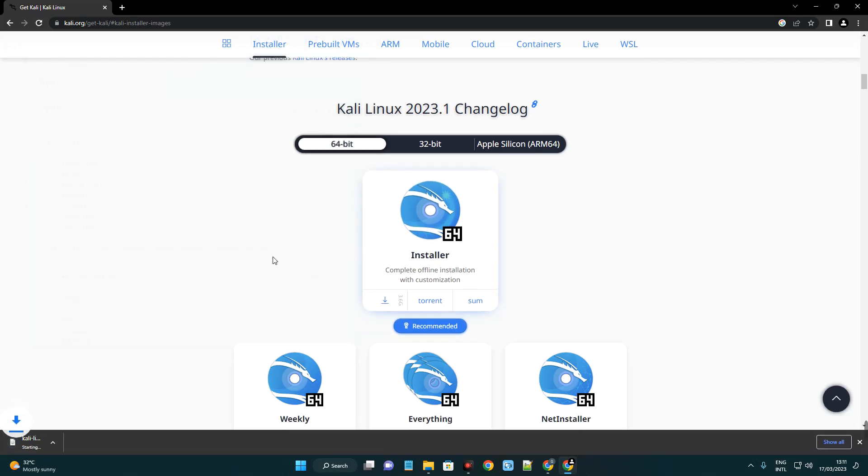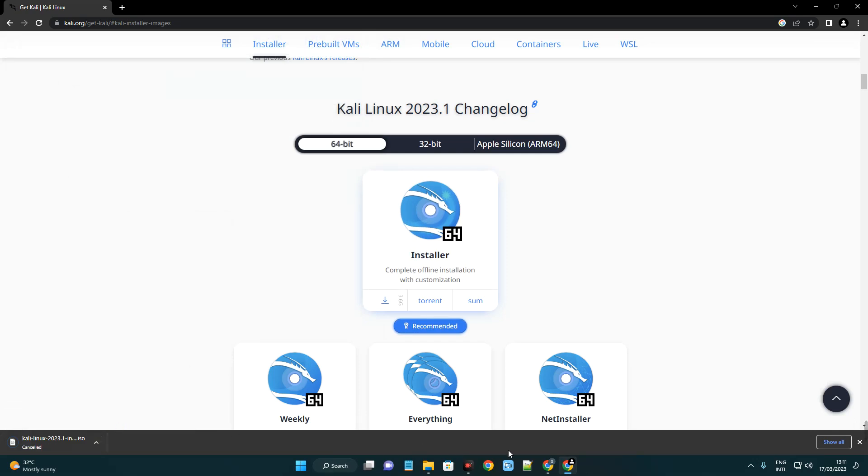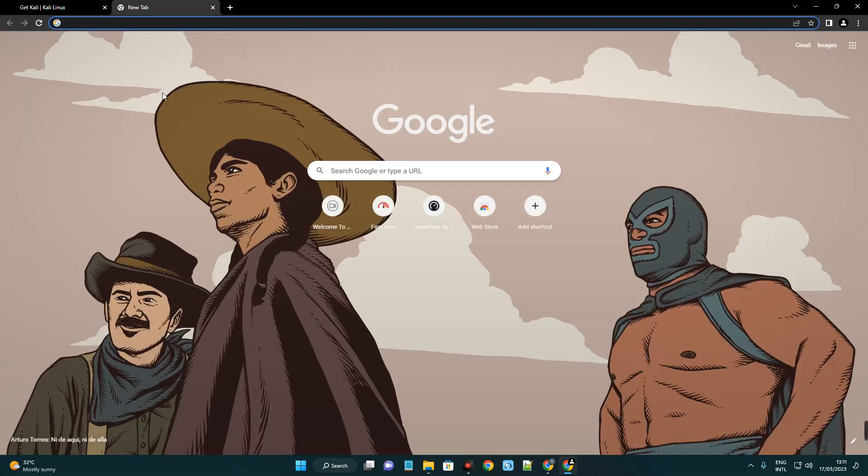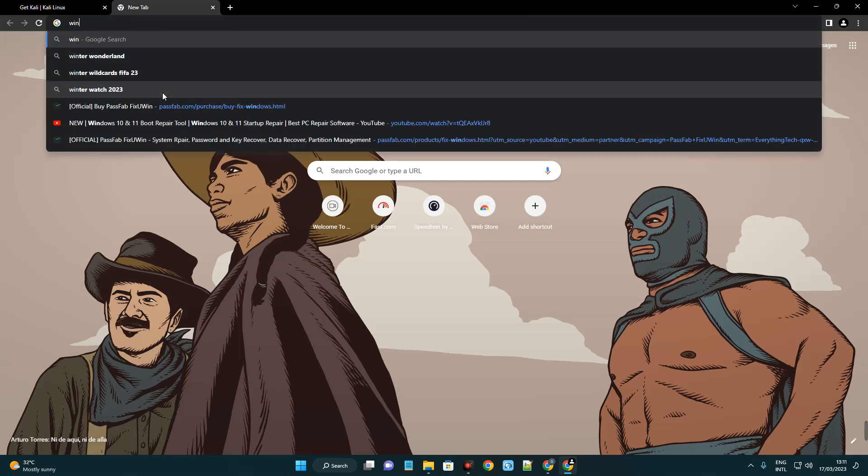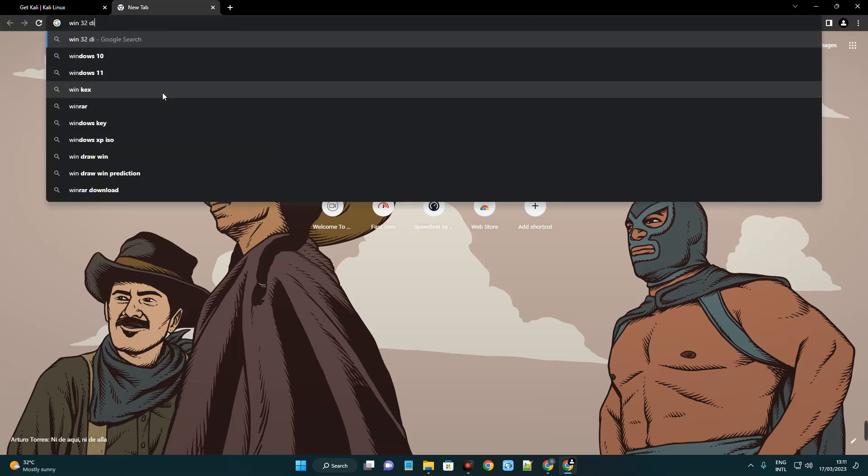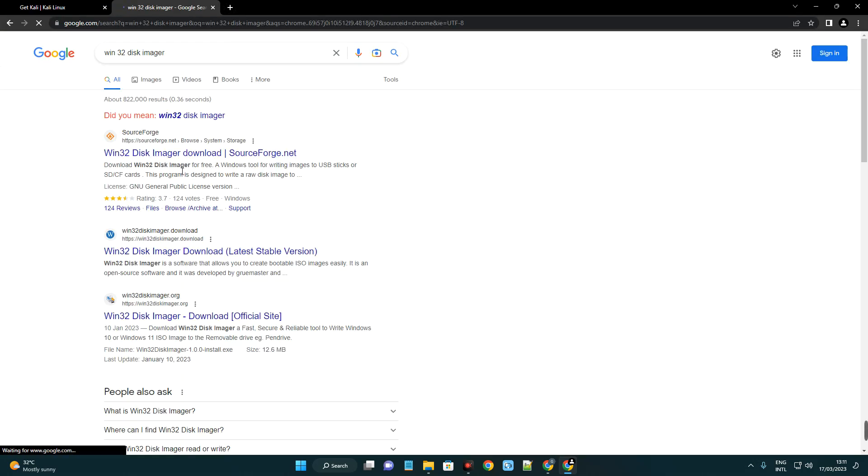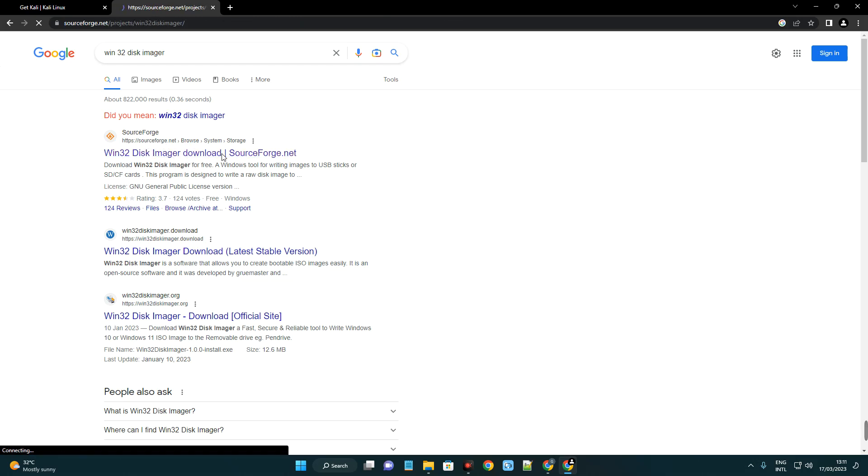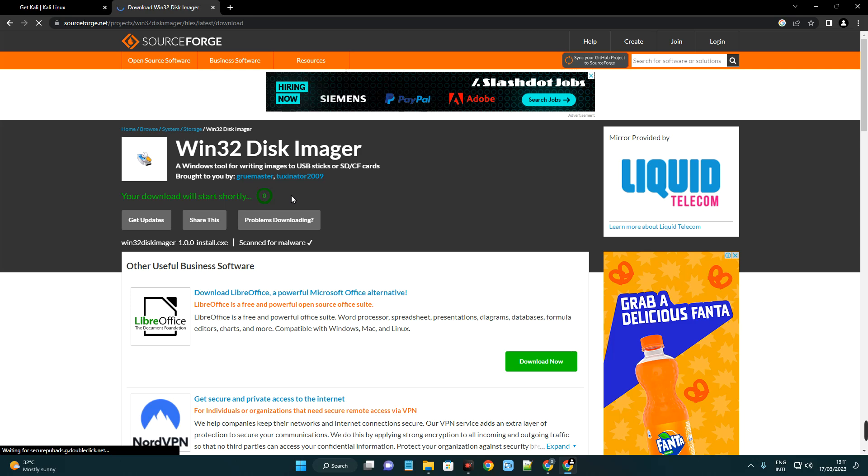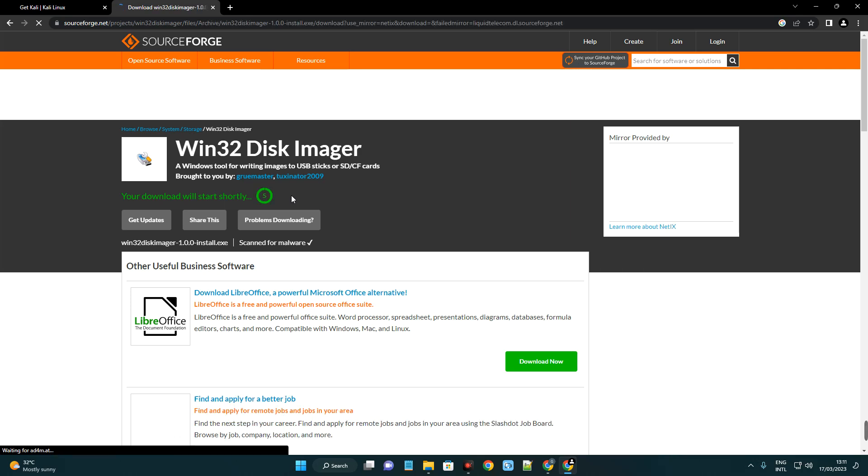Once you click on it, it should start downloading. I already have this file downloaded, so I'm just going to cancel it. The next thing we have to download is Win32 Disk Imager, and that is what we are going to use to create a bootable drive. Open a new tab and search for Win32 Disk Imager. You can see the first page, Win32 Disk Imager, which heads to sourceforge.net. I also provide this link in the video description. Click on download and it should start downloading.